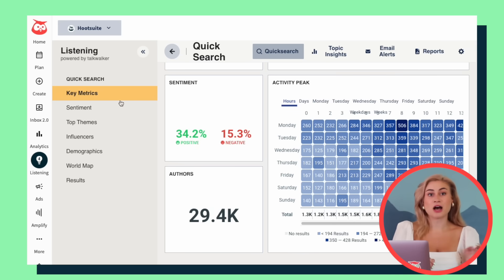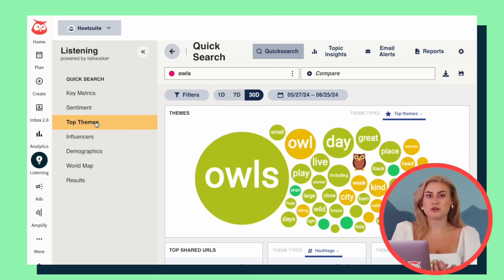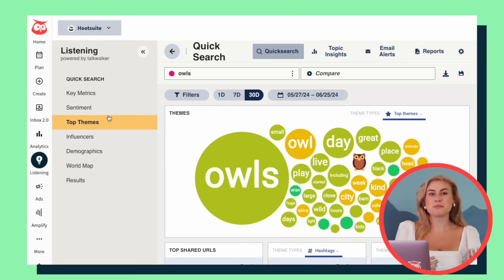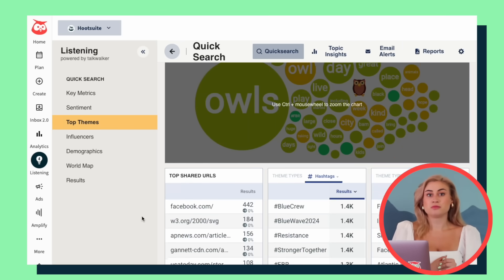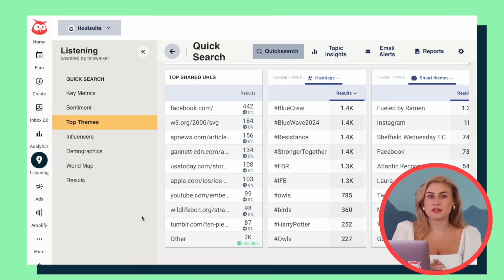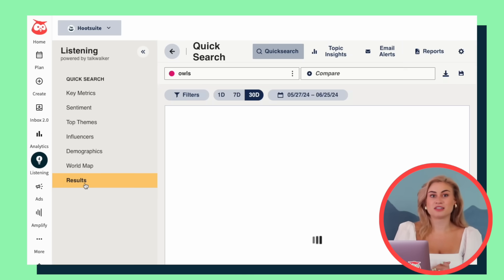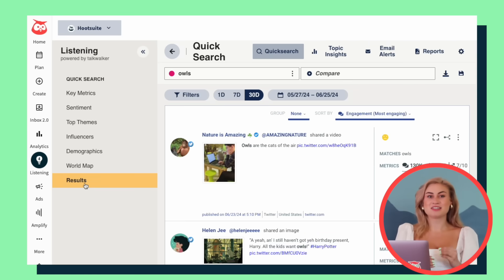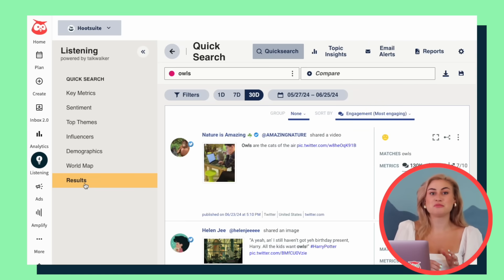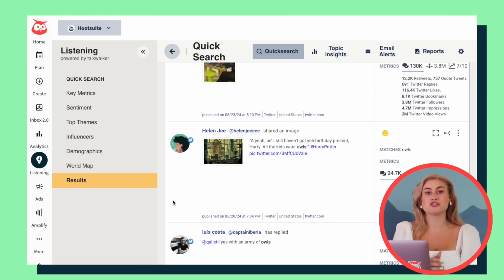Hootsuite doesn't just let you track what people are saying. It uses enhanced sentiment analysis to tell you how they really feel. Top themes: How are people talking about you? What are the most popular positive and negative posts about? Which other conversations are you showing up in? It's time to start digging.